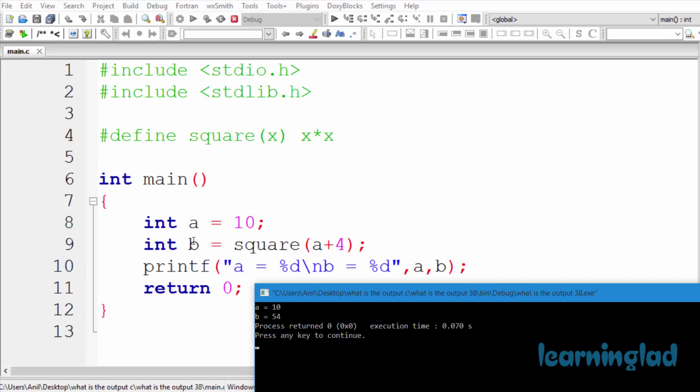Then we have another variable called b, and here we have used this square macro and we have passed a+4. Then we are using a printf function to print out the values of the variables a and b.